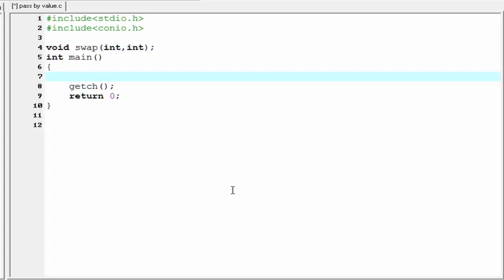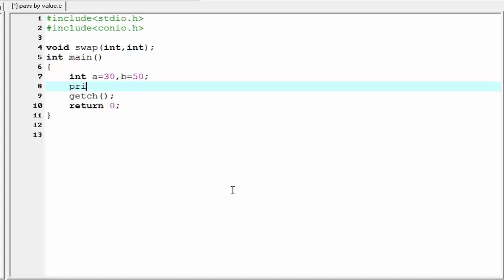Inside the main function, I am going to create two integer type variables: int a which is initialized to 30, and int b which is initialized to 50. Then we use a printf function to print the value of a and b. So I write here printf a equal to percent d and b equal to percent d, and we need to refer a and b.